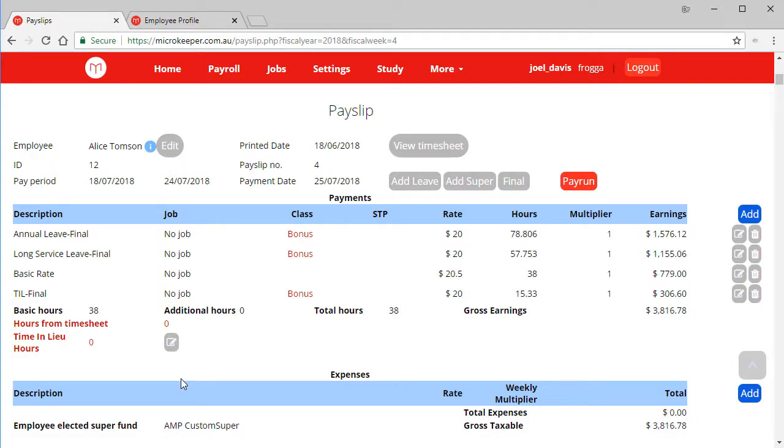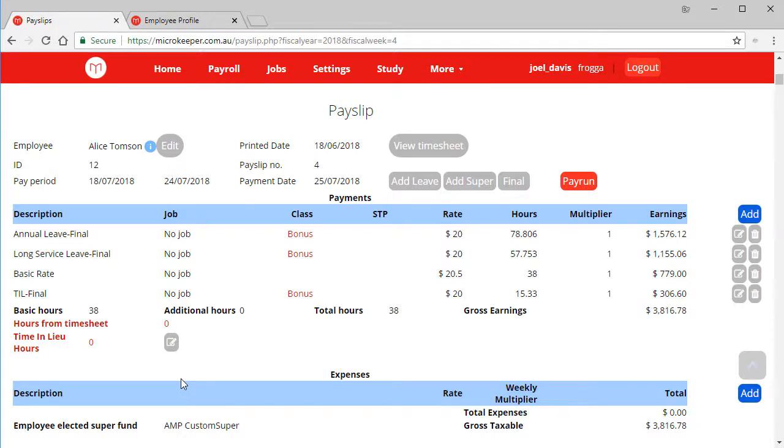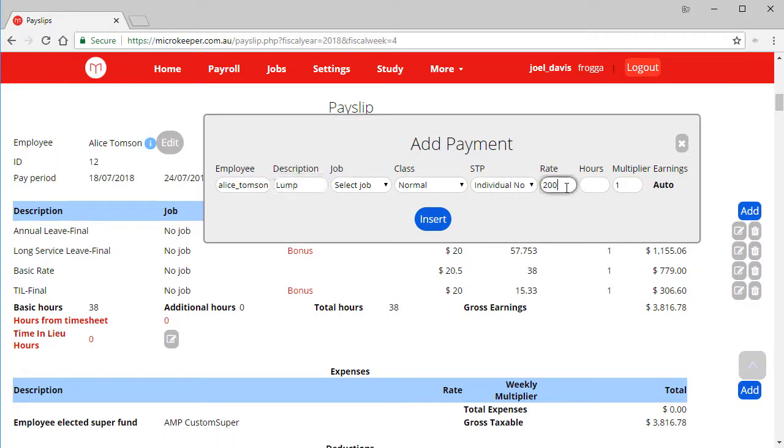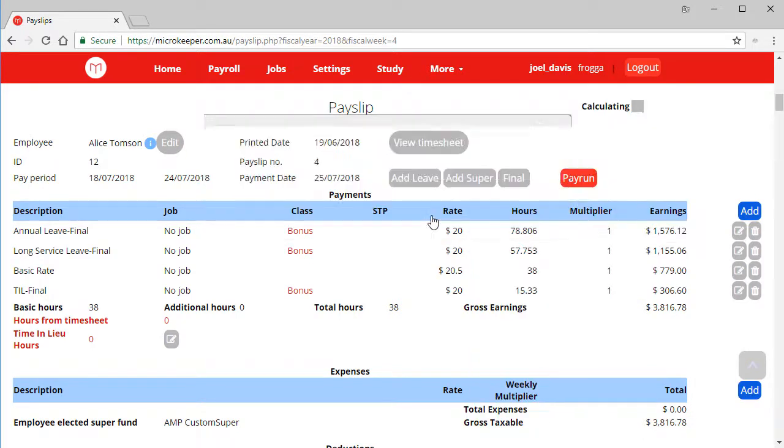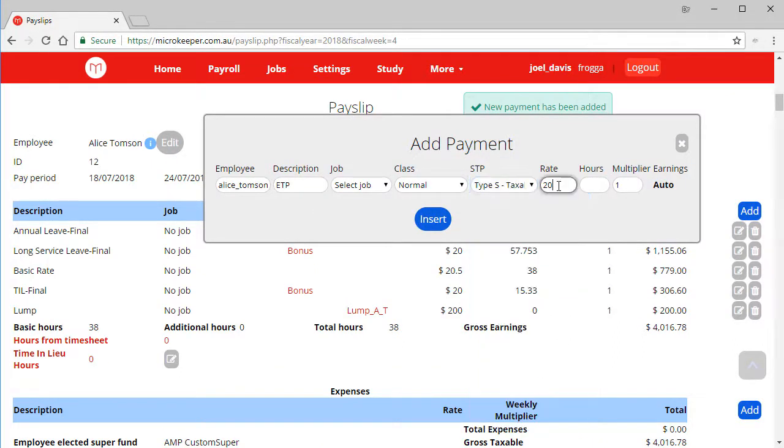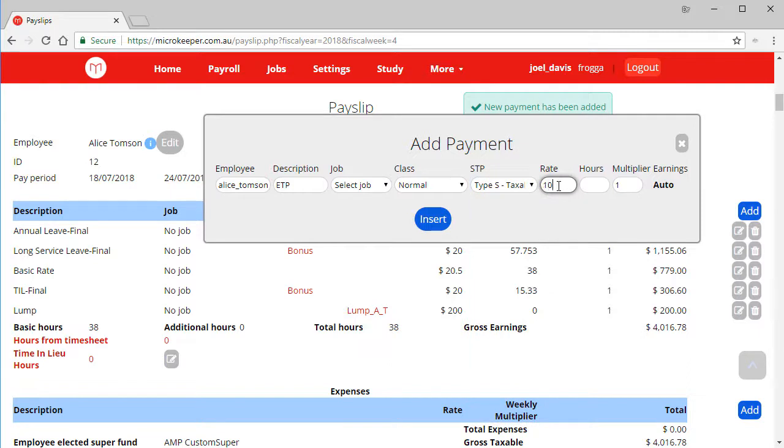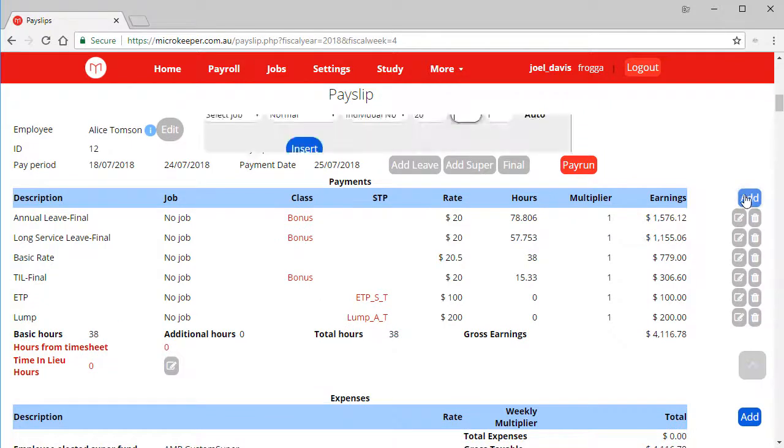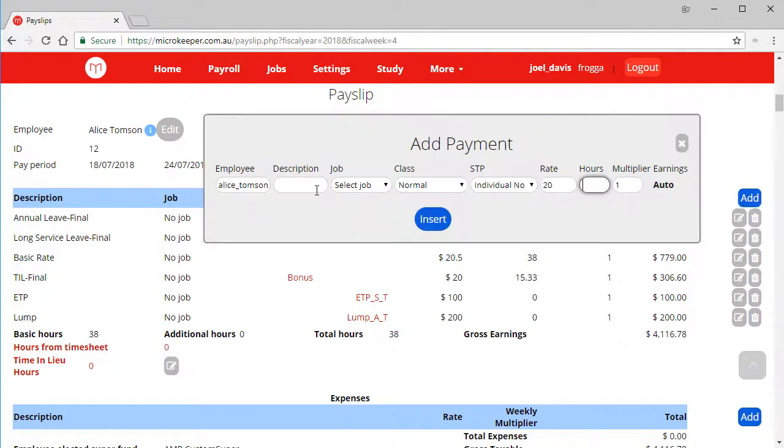With STP, we also have the ability to add lump sum payments. So let's add one of these as an example. And we also have the ability to add ETP payments, and select our STP option from the drop down. Let's go ahead and add another payment for a car allowance for say $50, so we can get an example on how this will look when reported in STP.